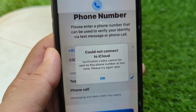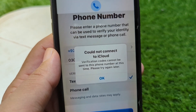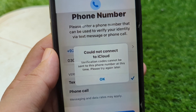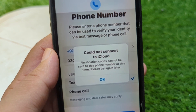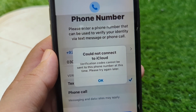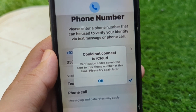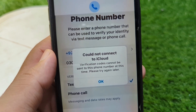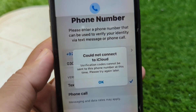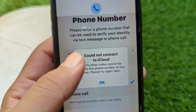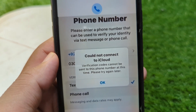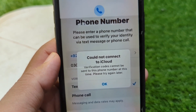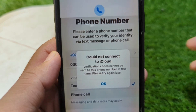Hello everyone and welcome back to my YouTube channel. In this video I'm going to show you how to fix 'Could not connect to iCloud — verification codes cannot be sent to this phone number at this time, please try again later.' If you are trying to create an Apple account on your iPhone or other Apple device but you're facing this issue and you aren't able to create an account, here I will show you how to fix it.